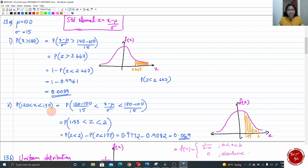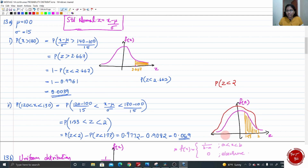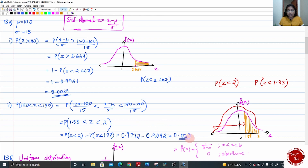Next: P(120 < X < 130). Apply x minus mu by sigma to all three sections to get the values — it becomes P(1.33 < z < 2). Mark the points 1.33 and 2. To get the shaded area between them: take P(z < 2) from the chart, then subtract P(z < 1.33). The smaller area subtracted from the bigger area gives the area between 1.33 and 2, which comes to approximately 0.069.